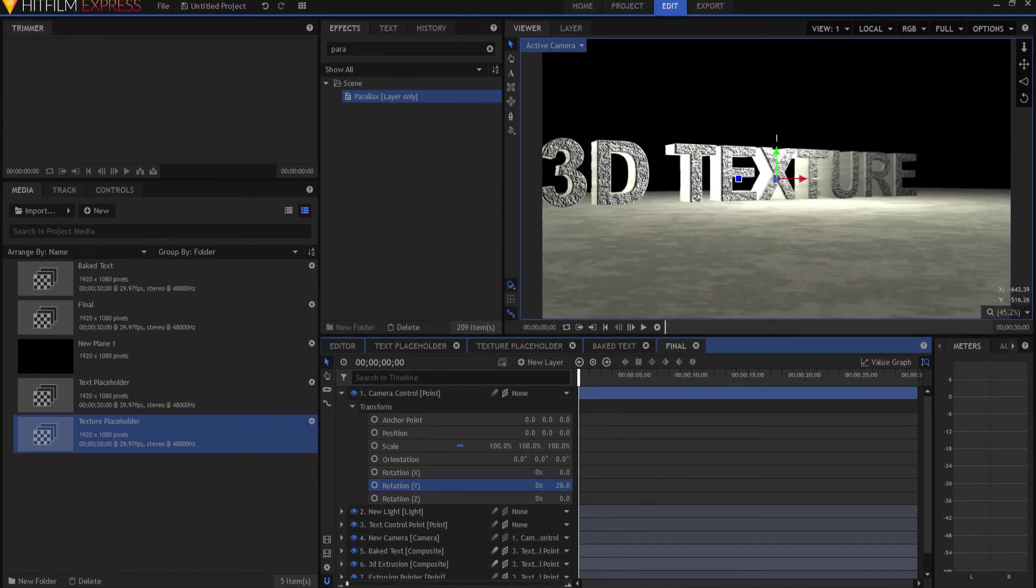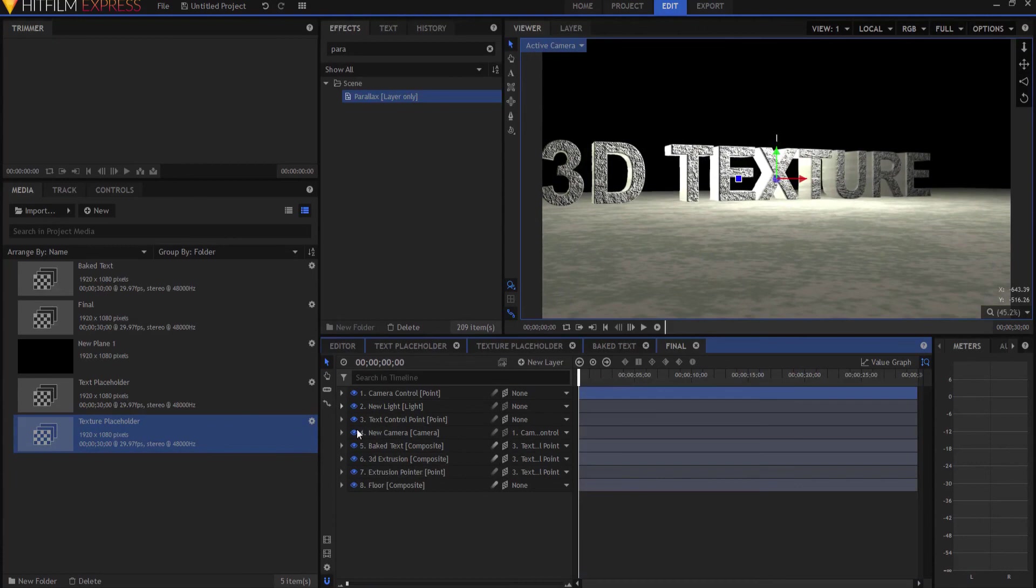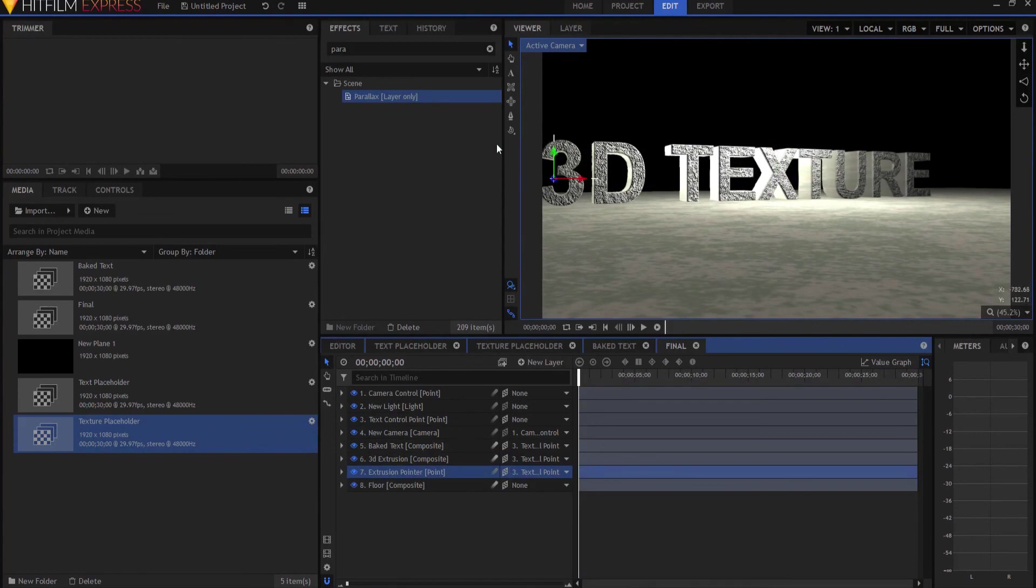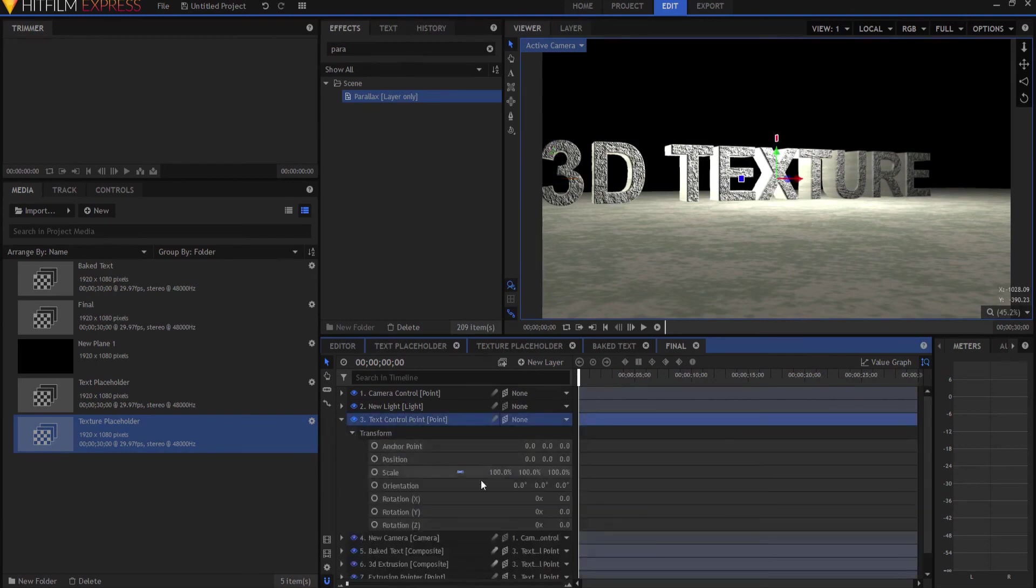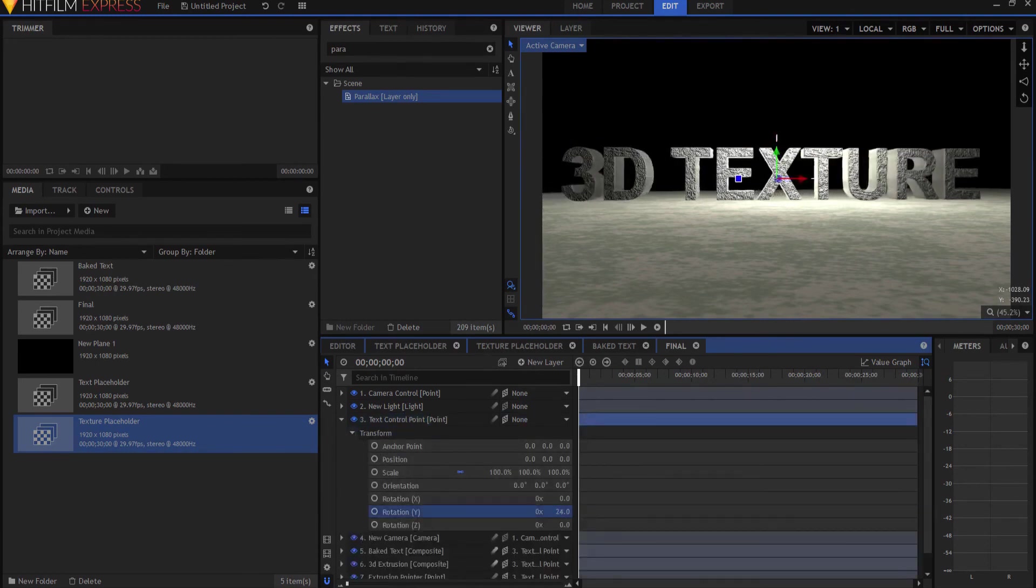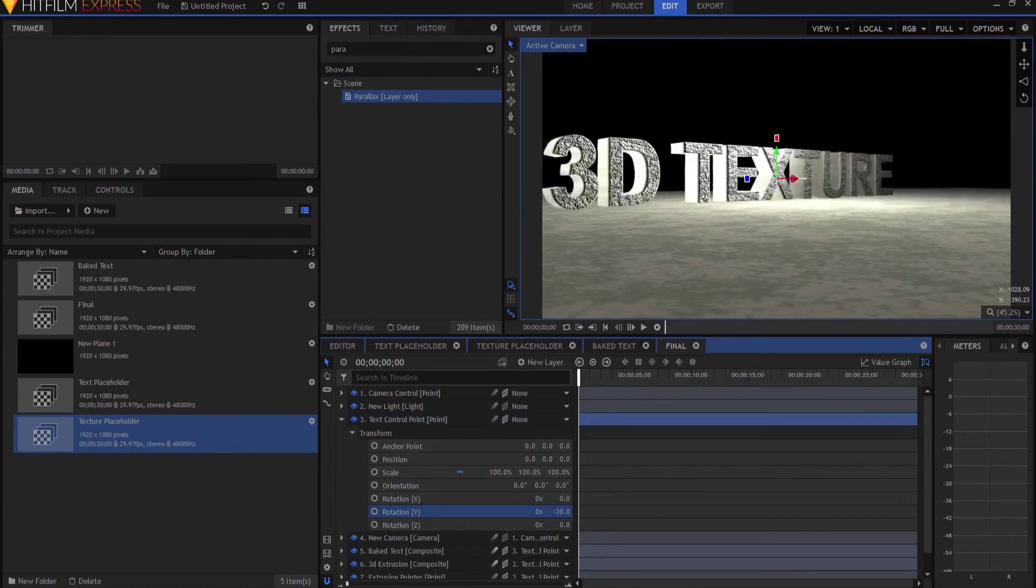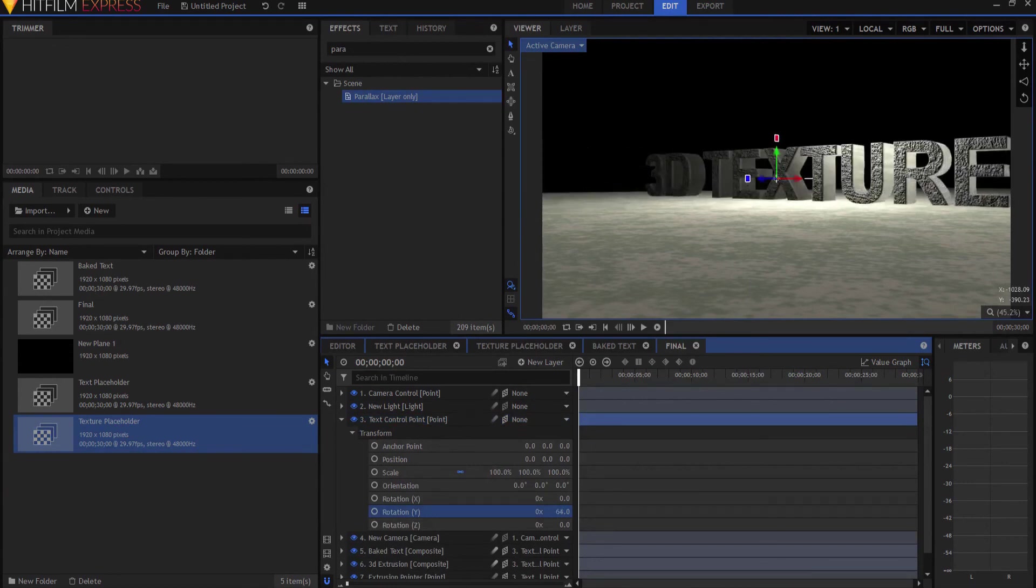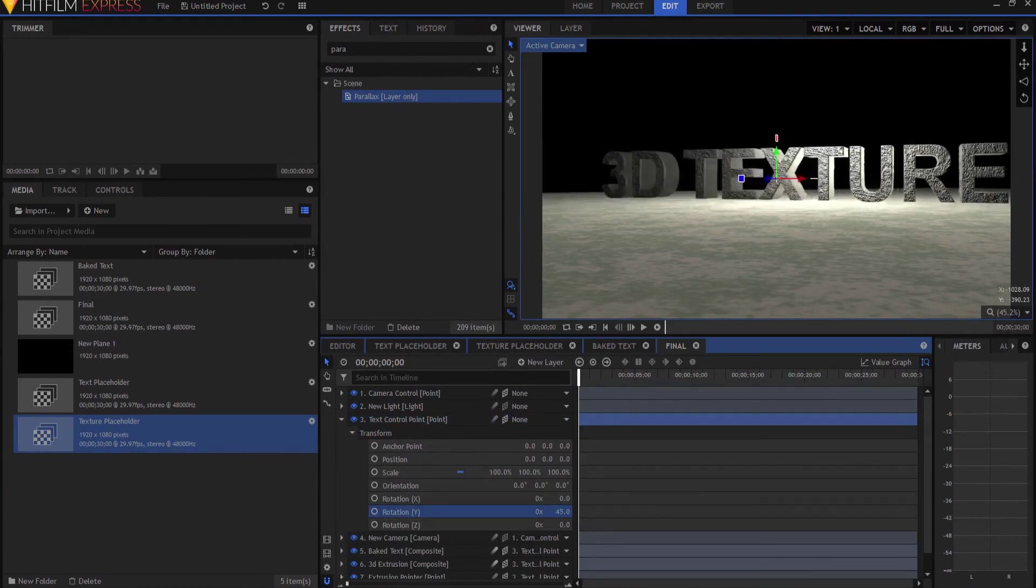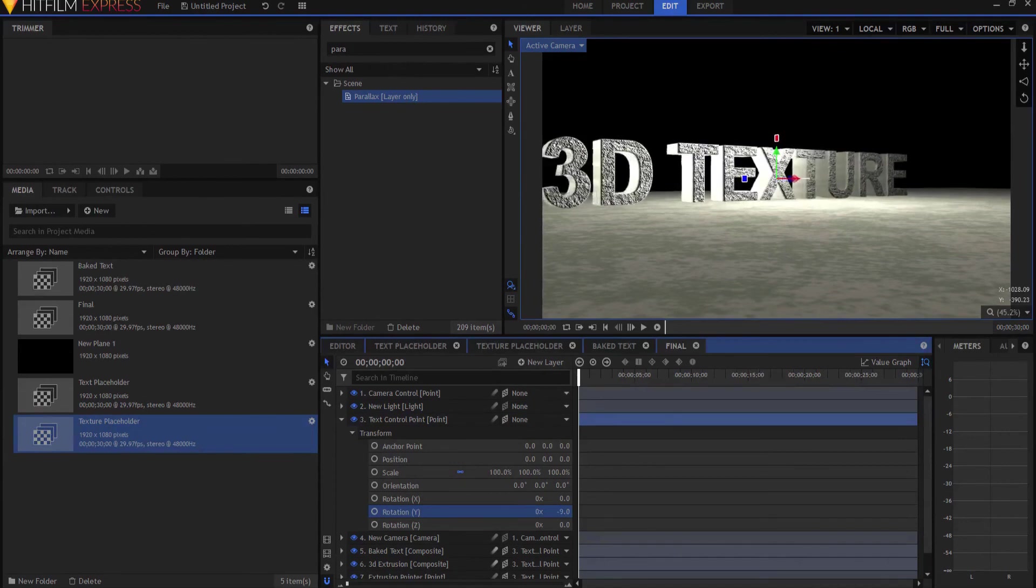But the secret to this whole thing is in this extrusion pointer, which is way back there. If you parent that to the 3D text, and you throw it way back 50,000 pixels or something, the 3D text control point, then as the 3D text moves, the pointer will move, and it will continue to let the extrusion point in the right direction.